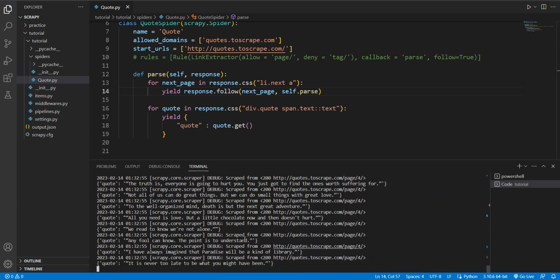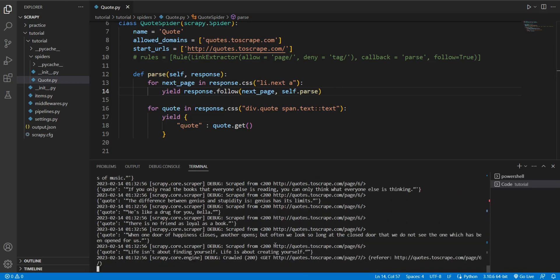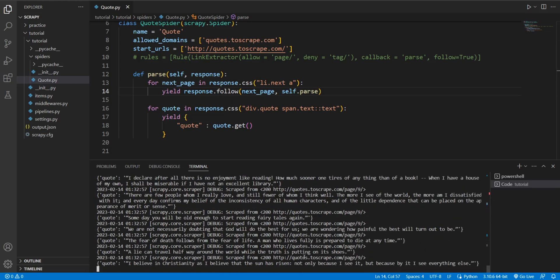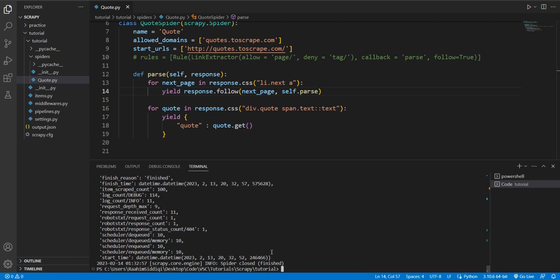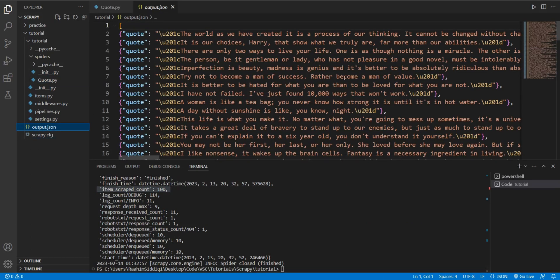Is this going to work? Look, things are being scraped. And yes, items scraped count 100. Perfect.